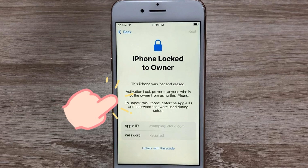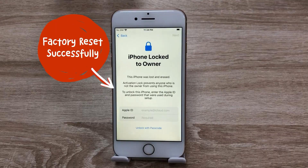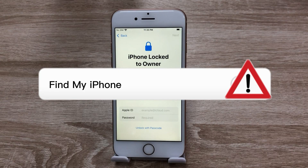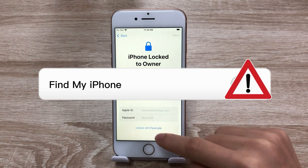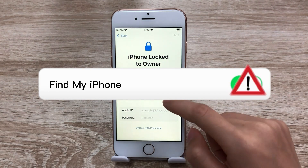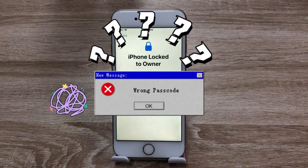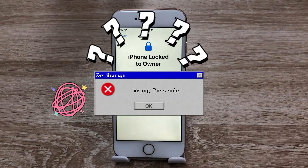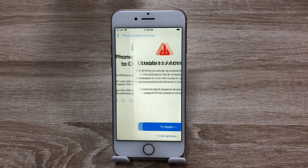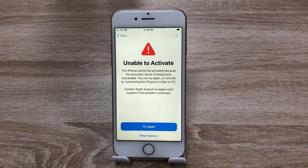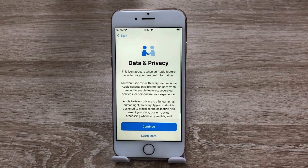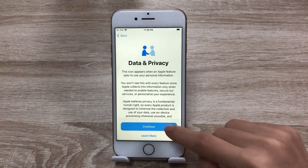When you see this page, it says this iPhone was lost and erased. It means your iPhone has been reset successfully. If you don't have the Find My iPhone feature enabled, or you forgot your iPhone passcode, you can still factory reset your iPhone through a computer in iTunes.